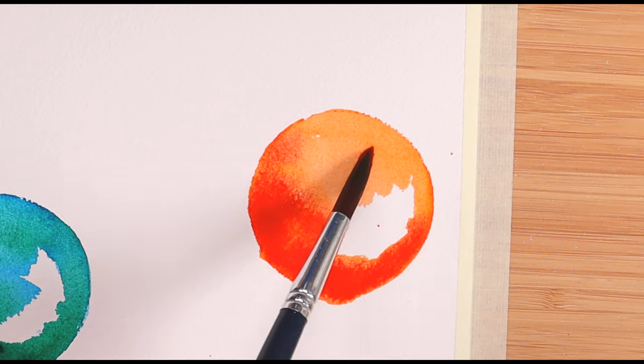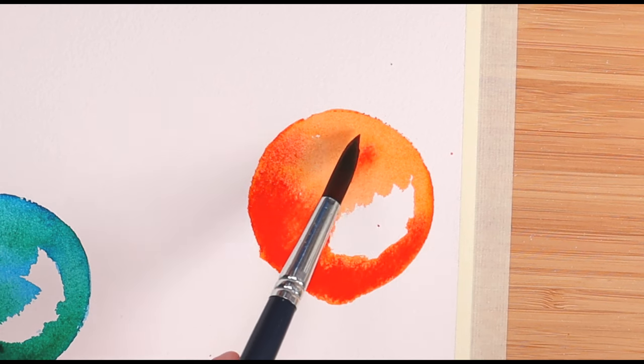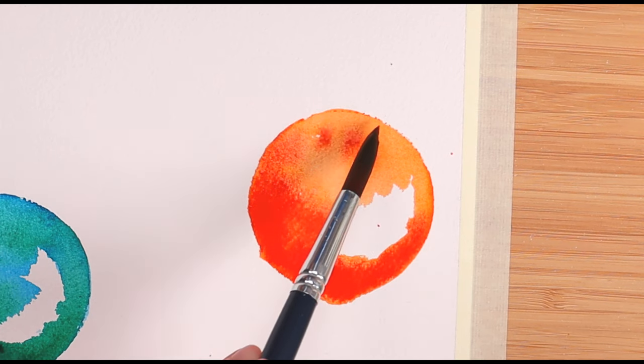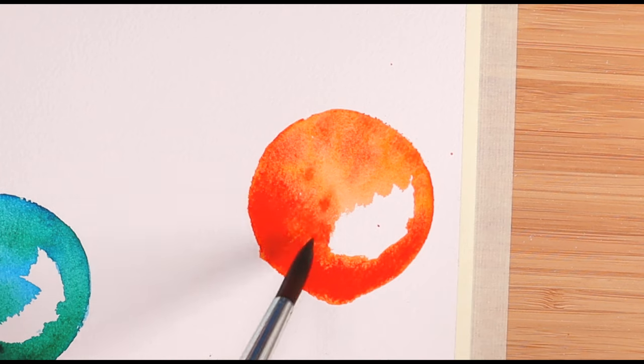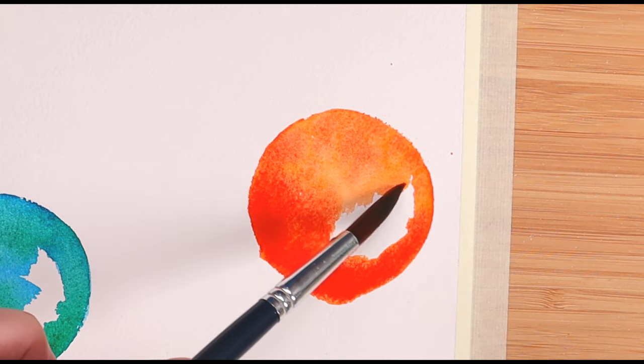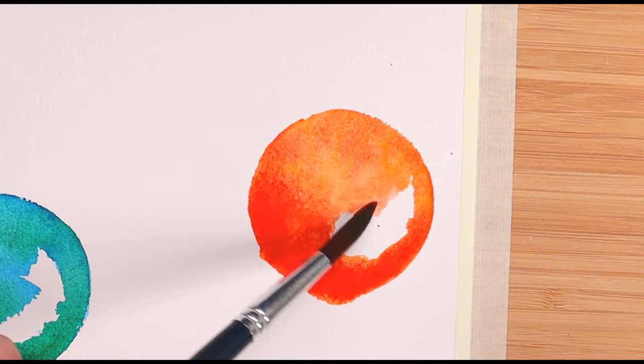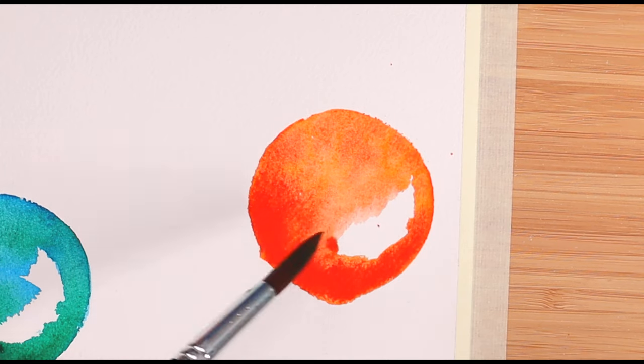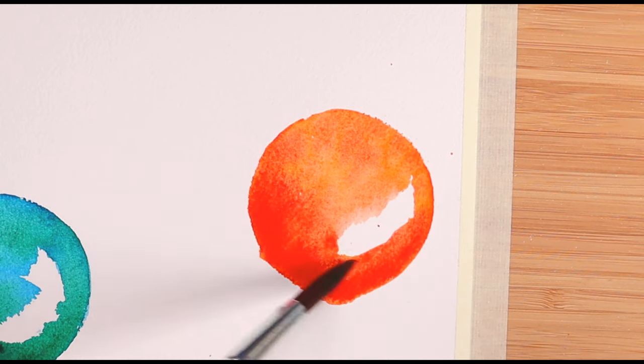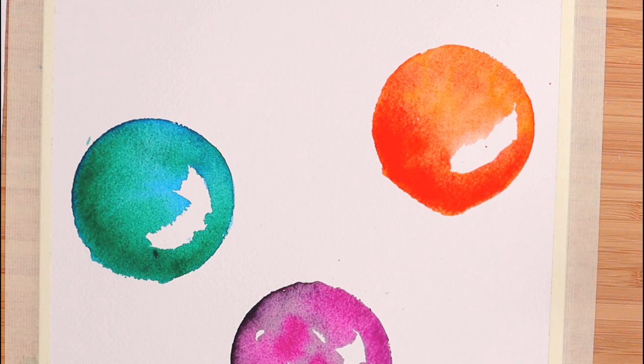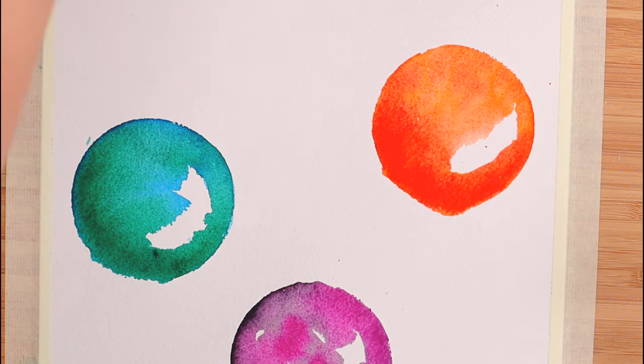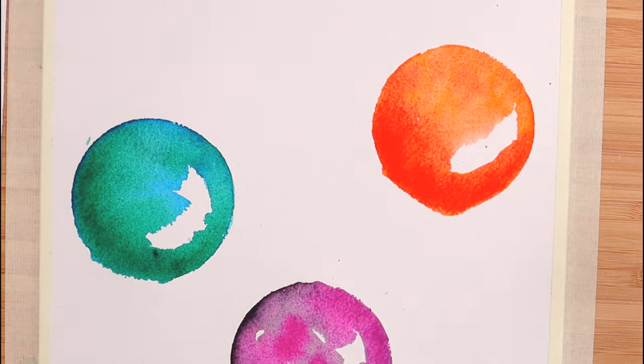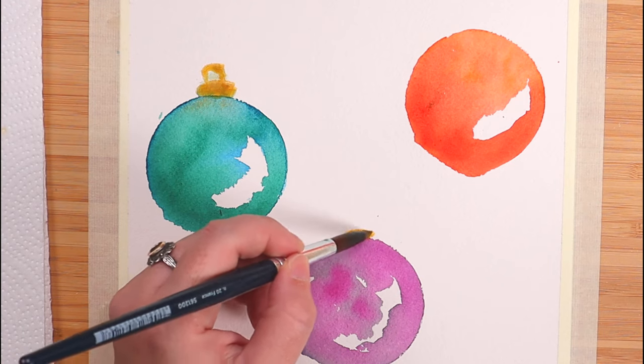And now, I am adding some bright red. I love how these are looking. How about you? Do you like this? Let's dry them real quick before we move on to the details.